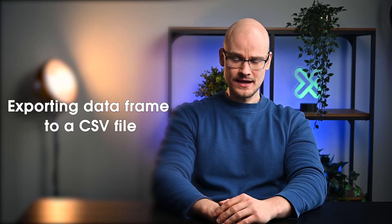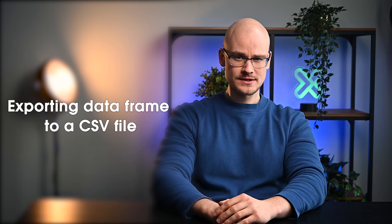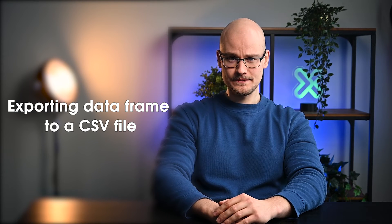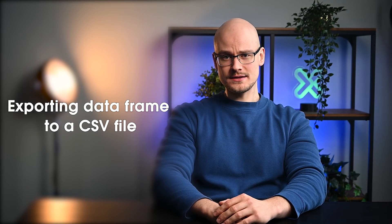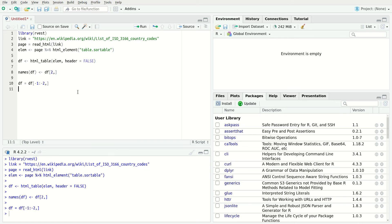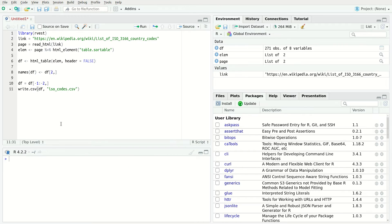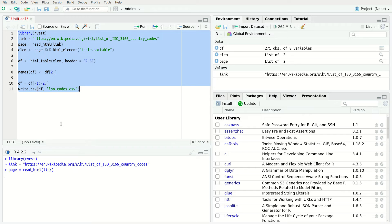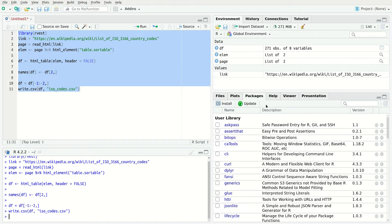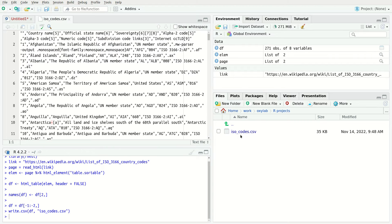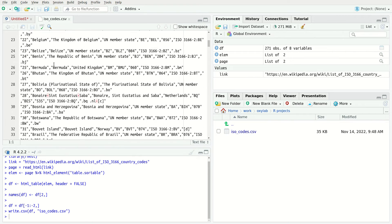Finally, the last step of the data extraction process is saving the acquired data frame to a csv file. To export the data frame, use the write csv function. This function takes two parameters. The data frame instance and the name of the csv file. The function will export the data frame to a file file named isocodes.csv in your current directory. And that's it. You are now equipped with the knowledge of extracting text-based HTML content using Rvast.